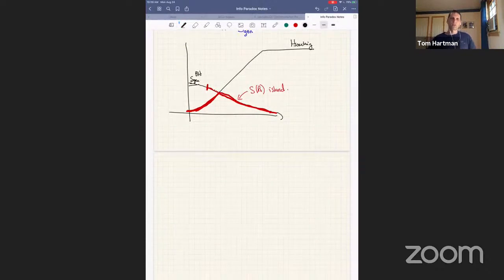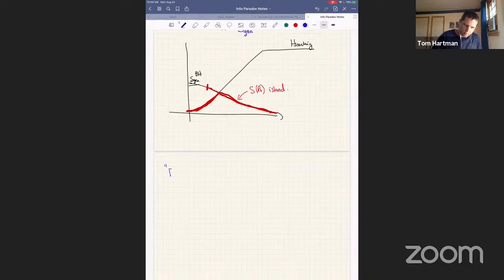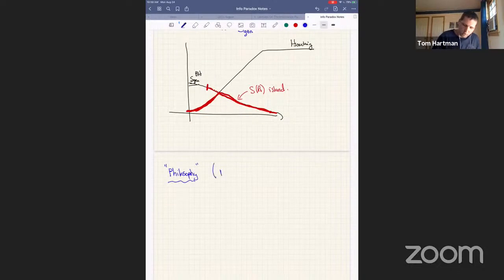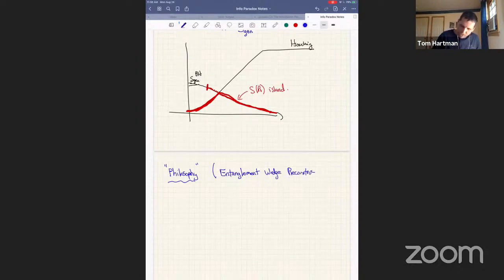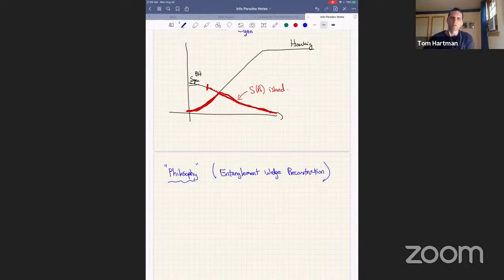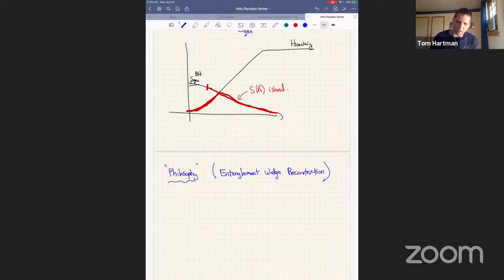At early times there is no island and the entropy increases following Hawking's formula. At some point around the Page time the island extremum exists and starts to exist, but it's subdominant because we're supposed to minimize the entropy over all possible islands including the trivial one. At the Page time, the island entropy becomes dominant, and the island formula therefore gives a curve that rises and then falls in accordance with unitarity.